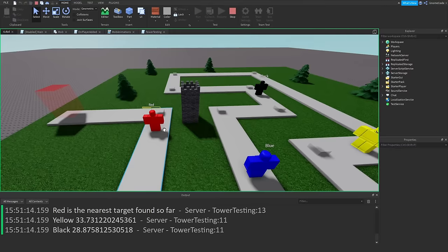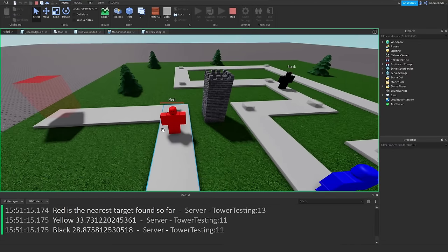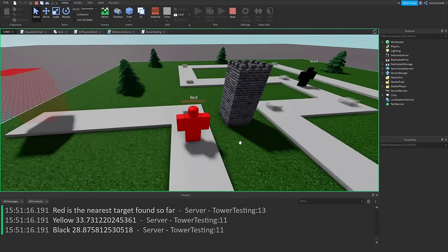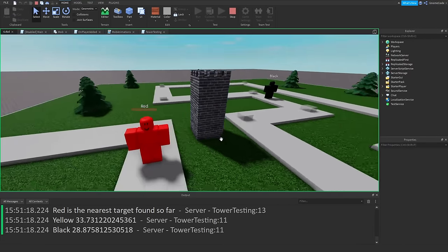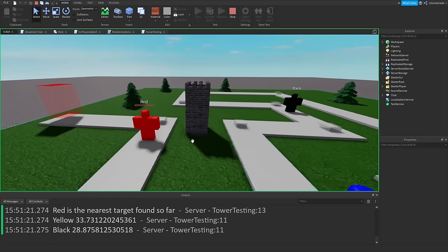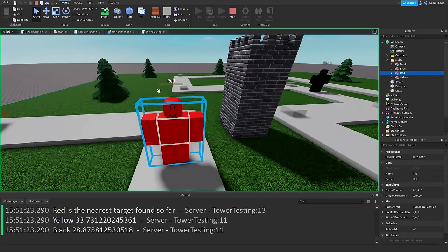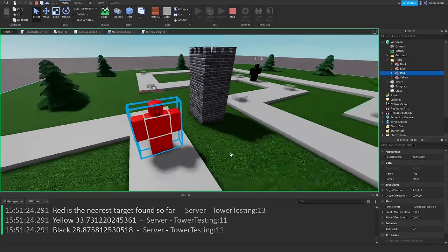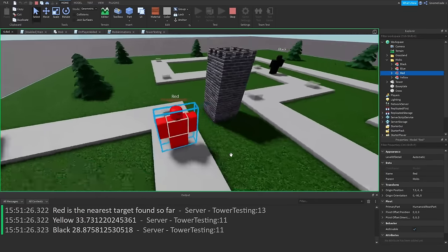Running the game, we can see the tower starts damaging the red enemy and then fully kills it. It then keeps trying to damage red even at zero health, but eventually that model is gone.